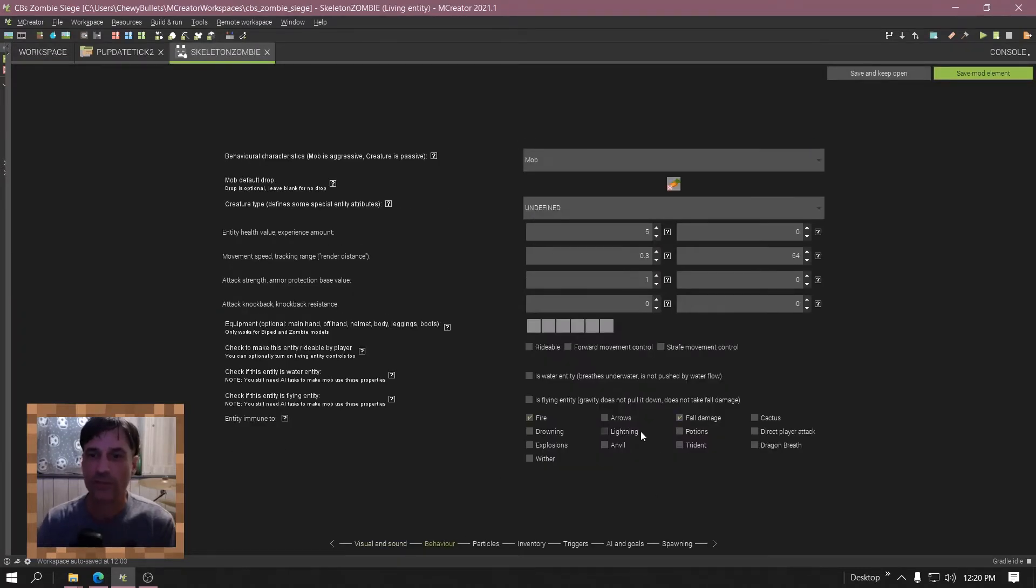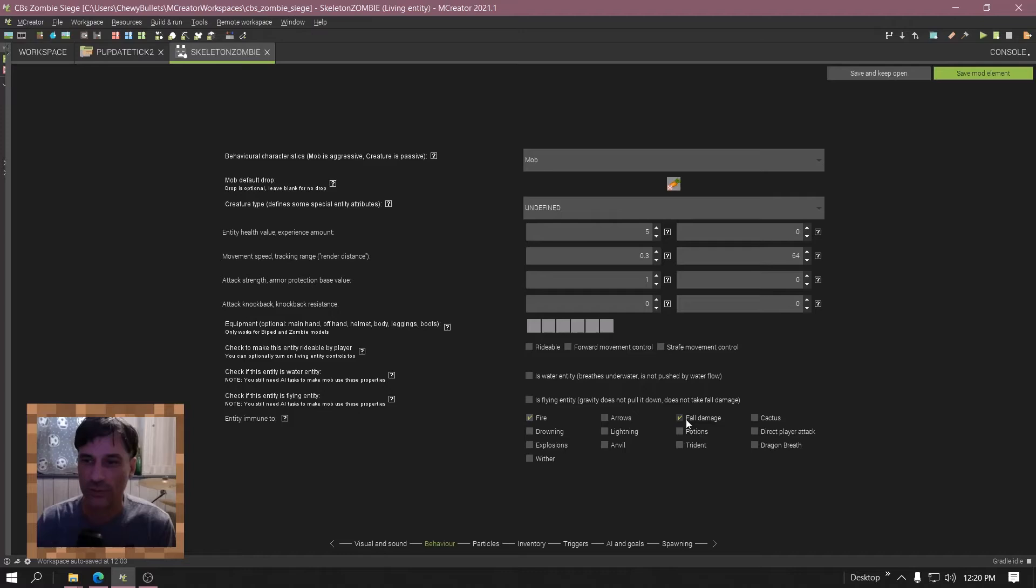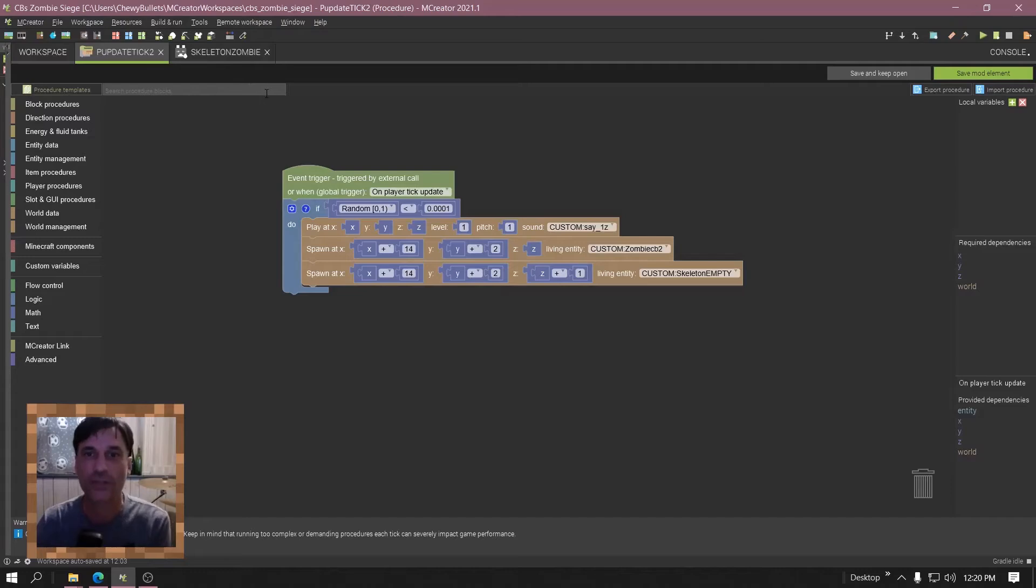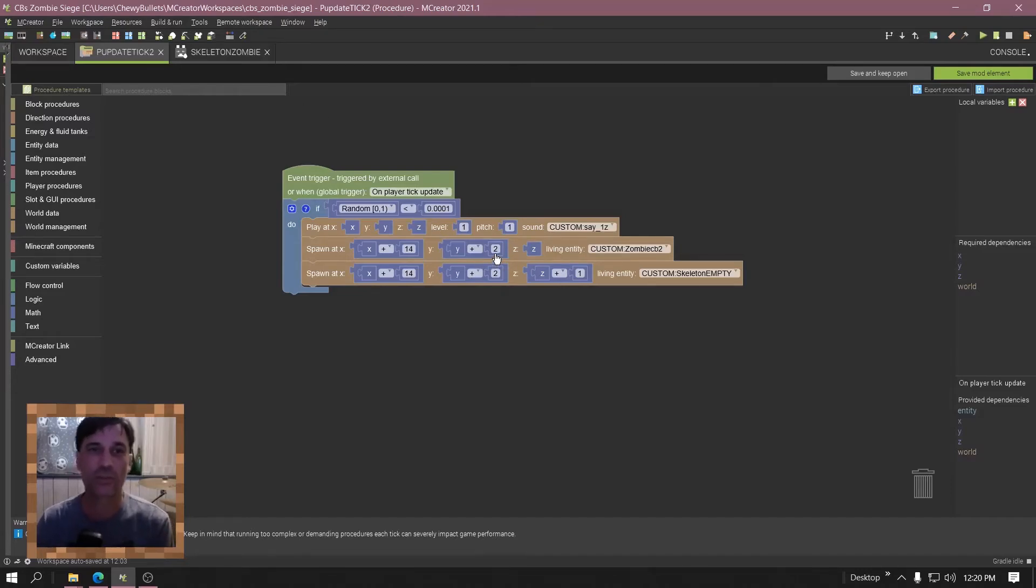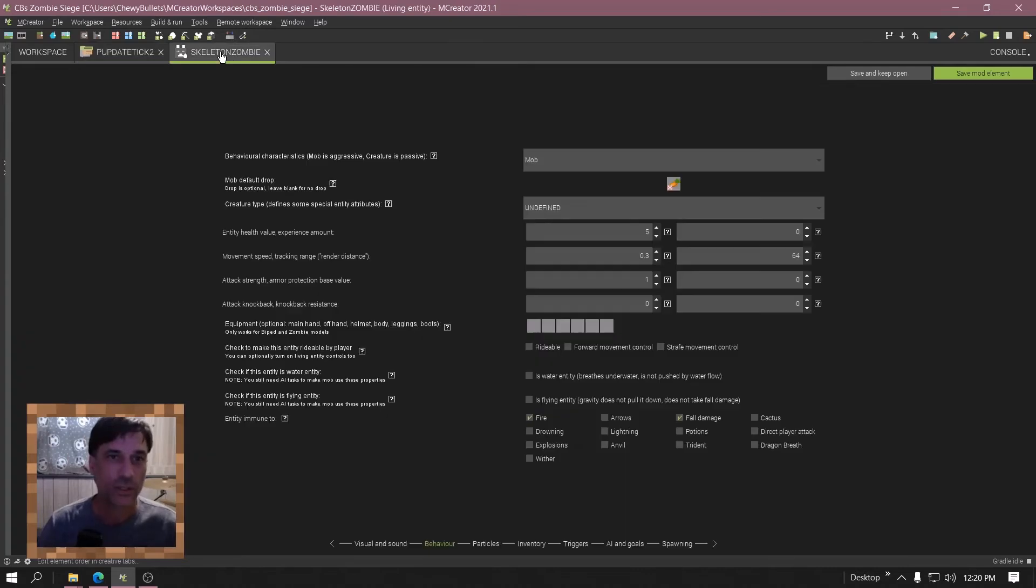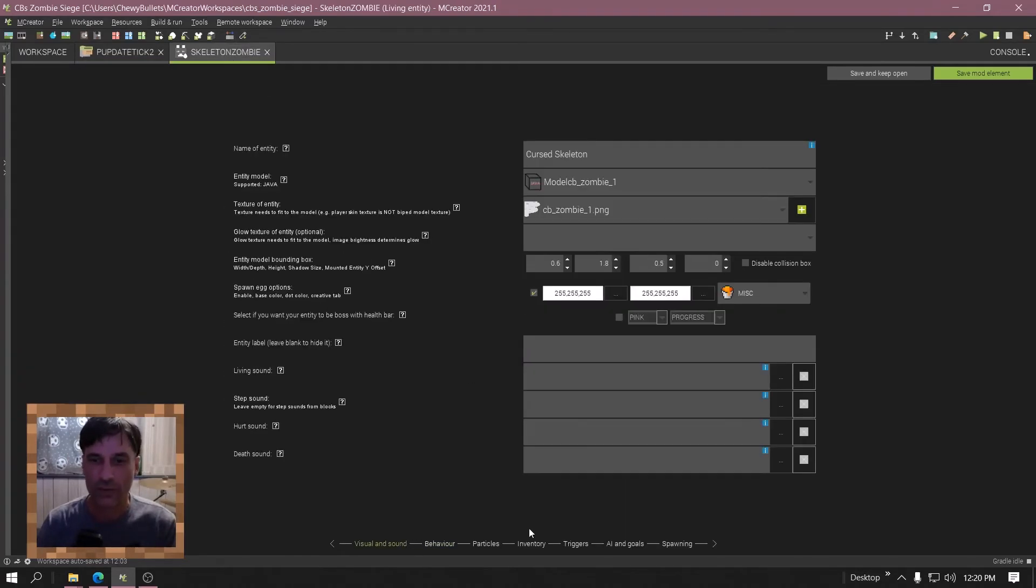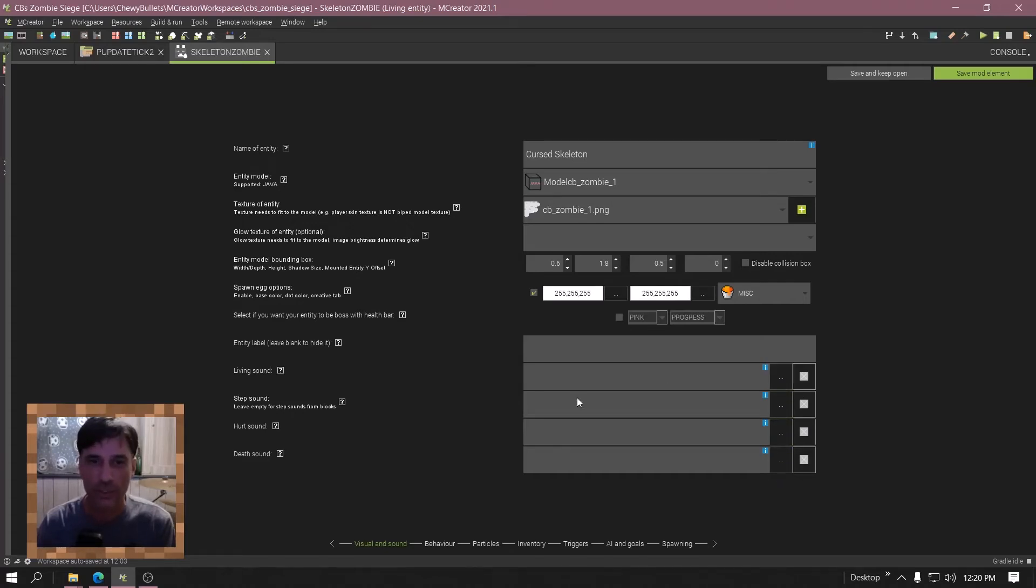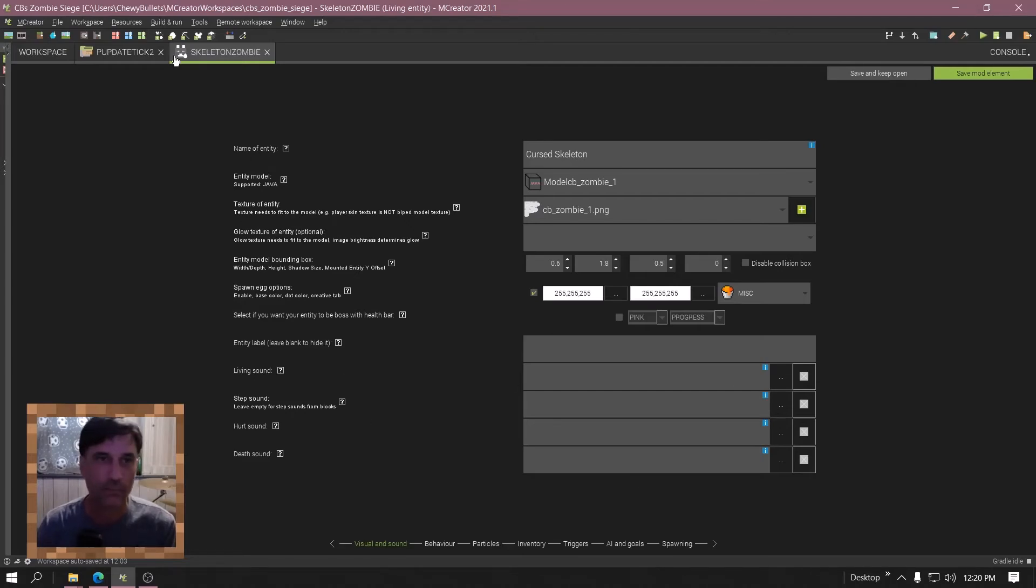And another thing, when you make your mobs, go to behavior and click on fall damage, because if you notice I have them spawning two blocks above you wherever you're at in the game. It spawns two blocks above you so it doesn't get stuck in dirt. And then another thing, go to visual and sound and click off all the sounds. So if it does occasionally get stuck in a wall or something, the player's not going to hear it.